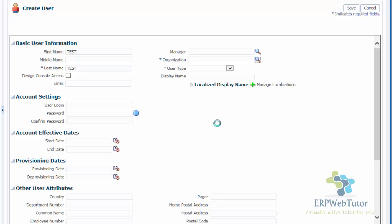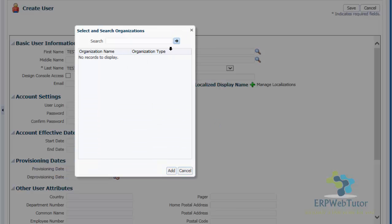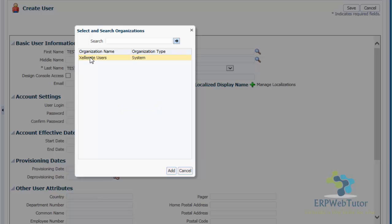Next, organization — which organization does this user belong to? You can just say search. By default, I'm going to select Accelerate Users. This is a seeded organization. So even before you set up your org structure or enterprise structure, you can assign the user to this particular seeded organization. This is not really an HR organization; it's just a default organization when you're creating users. I'm going to select this organization and add.